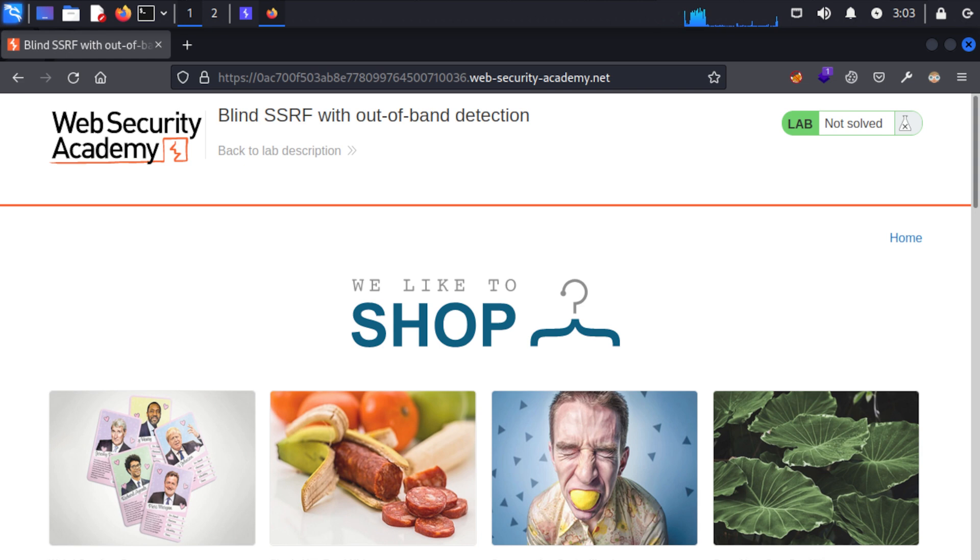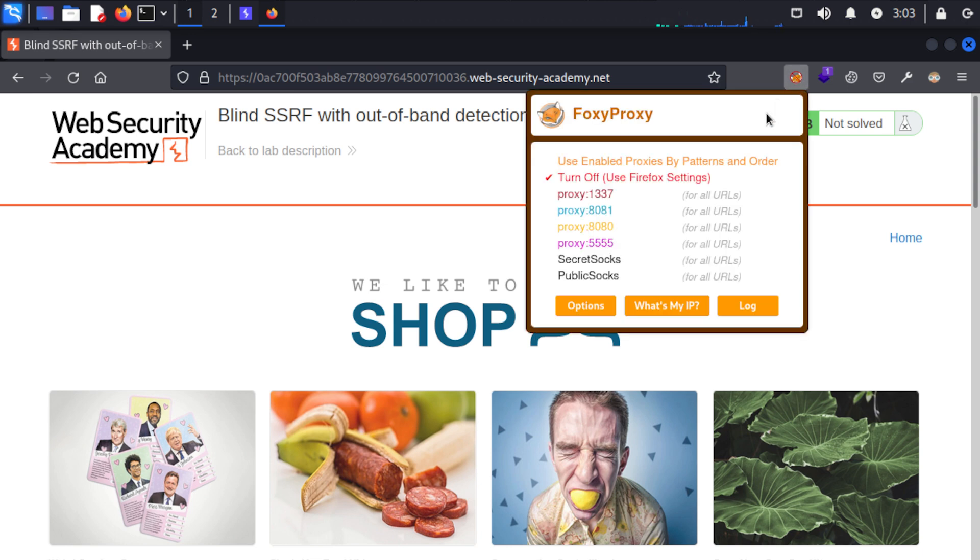But of course there are some techniques that we can use to find this such as fuzzing or if we have access to the source code or developers which is quite common during a pen test. So let's go ahead and take a look.